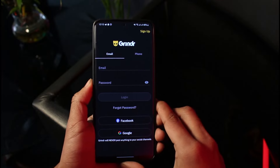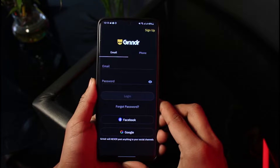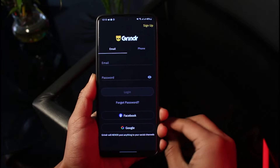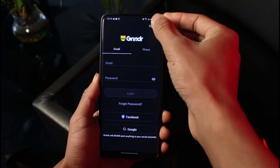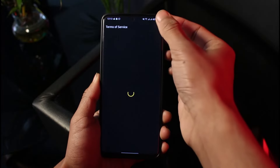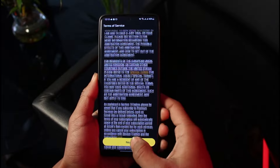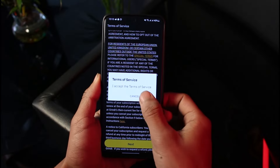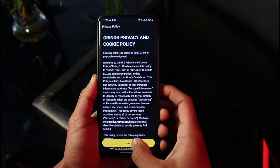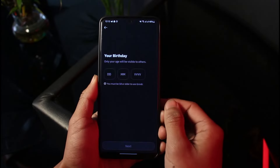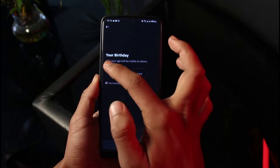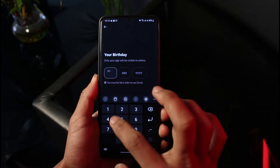This could be due to a couple of reasons. When you first open the Grindr app, go to the sign-up screen from the top right-hand side of the screen, then agree to the terms and conditions, tap Accept, tap Next, and tap Accept again.